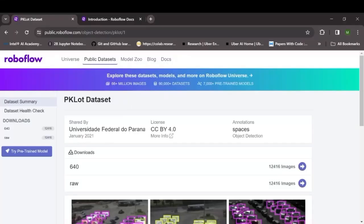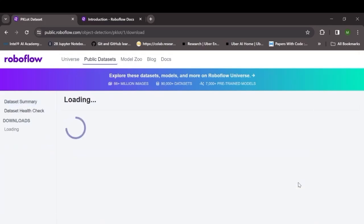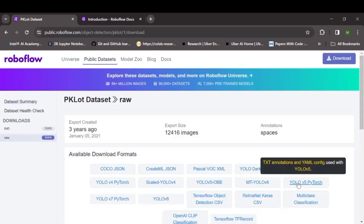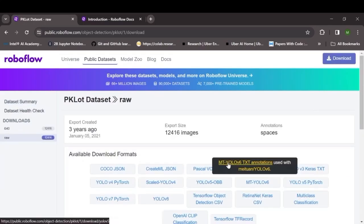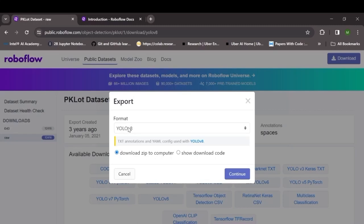So for the sake of this tutorial we will be using a parking space dataset which is available on Roboflow. We'll just click here and we'll download it in the YOLOv8 format. Since this tutorial is based on YOLOv8 we'll be downloading it in YOLOv8 format and then we'll click on continue.